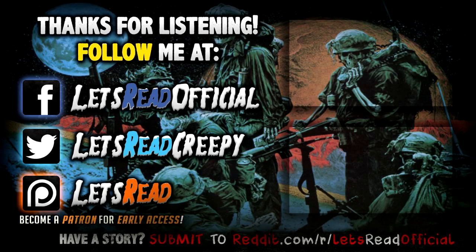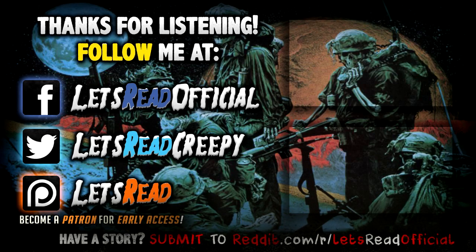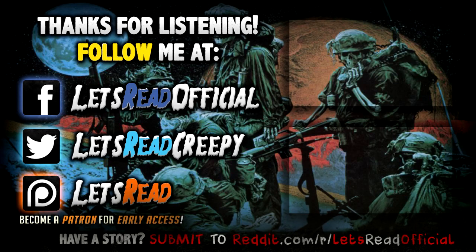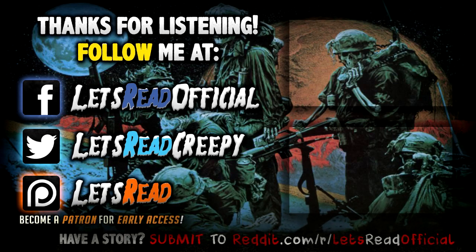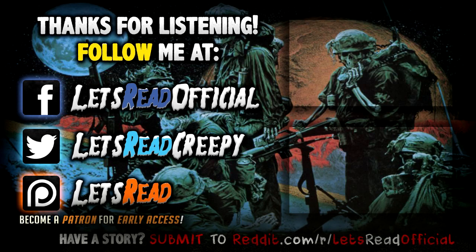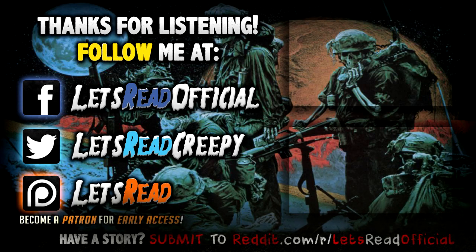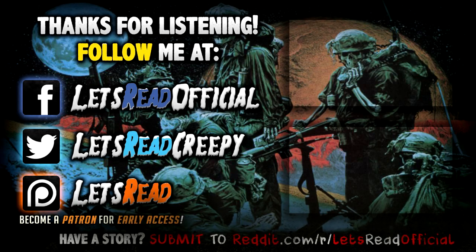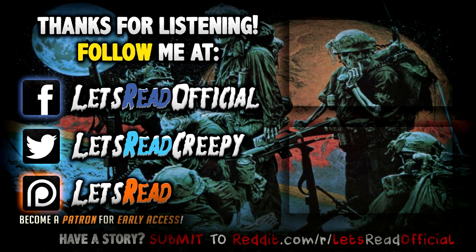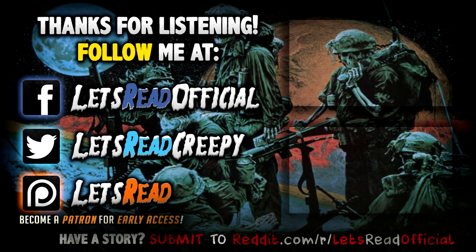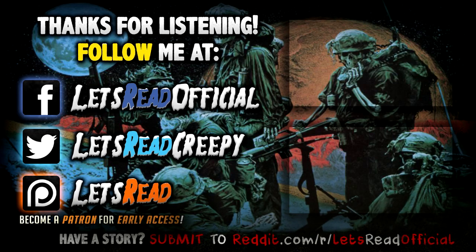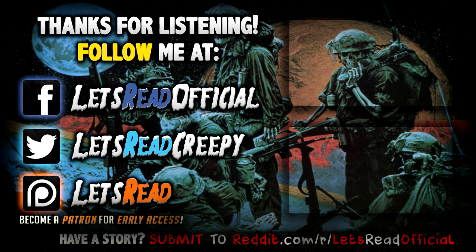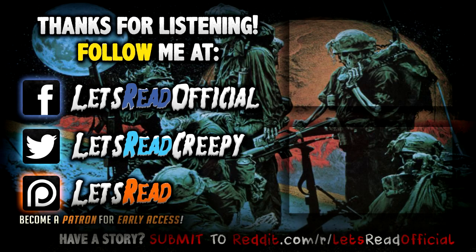Thanks for listening. Be sure to subscribe and click that notification bell to be alerted of all future narrations. If you got a story be sure to submit them to my subreddit r/letsreadofficial and give and receive feedback from the community. Maybe even hear it featured here on the channel. And grab early access to all future narrations for just $1 a month on Patreon, and maybe even pick up some Let's Read merch on Spreadshirt.com. Links in the bio. Thanks so much friends, and I'll see you again soon.